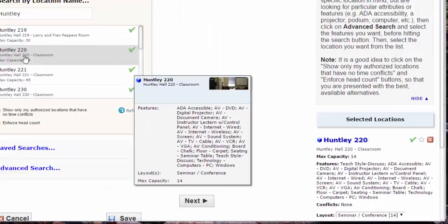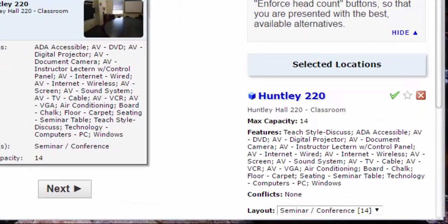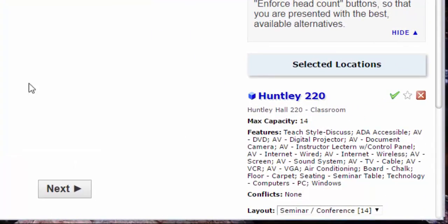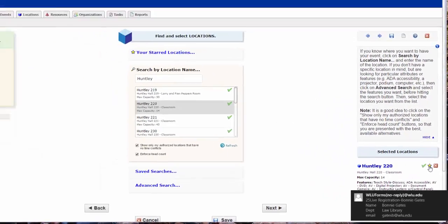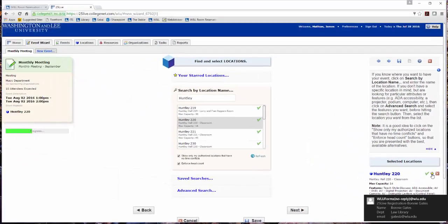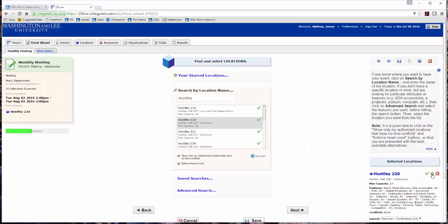The location is added to the lower right portion of the screen. If this location is used often, click the white star to add this location to your starred locations. This action will display any starred locations on the top of the list for ease in creating future event requests. Click Next.